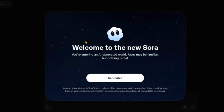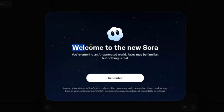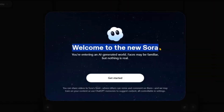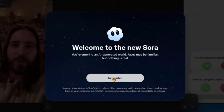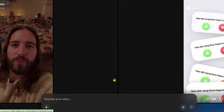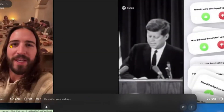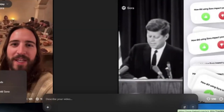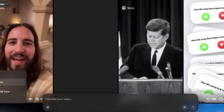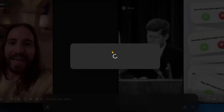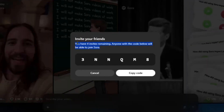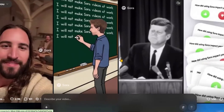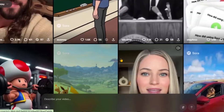OpenAI has just launched free access to a new video model named Sora 2. The output AI videos from this model are amazing. You can generate a 10-second video with perfect motion, style, effects, and voiceover — with just a single text prompt.